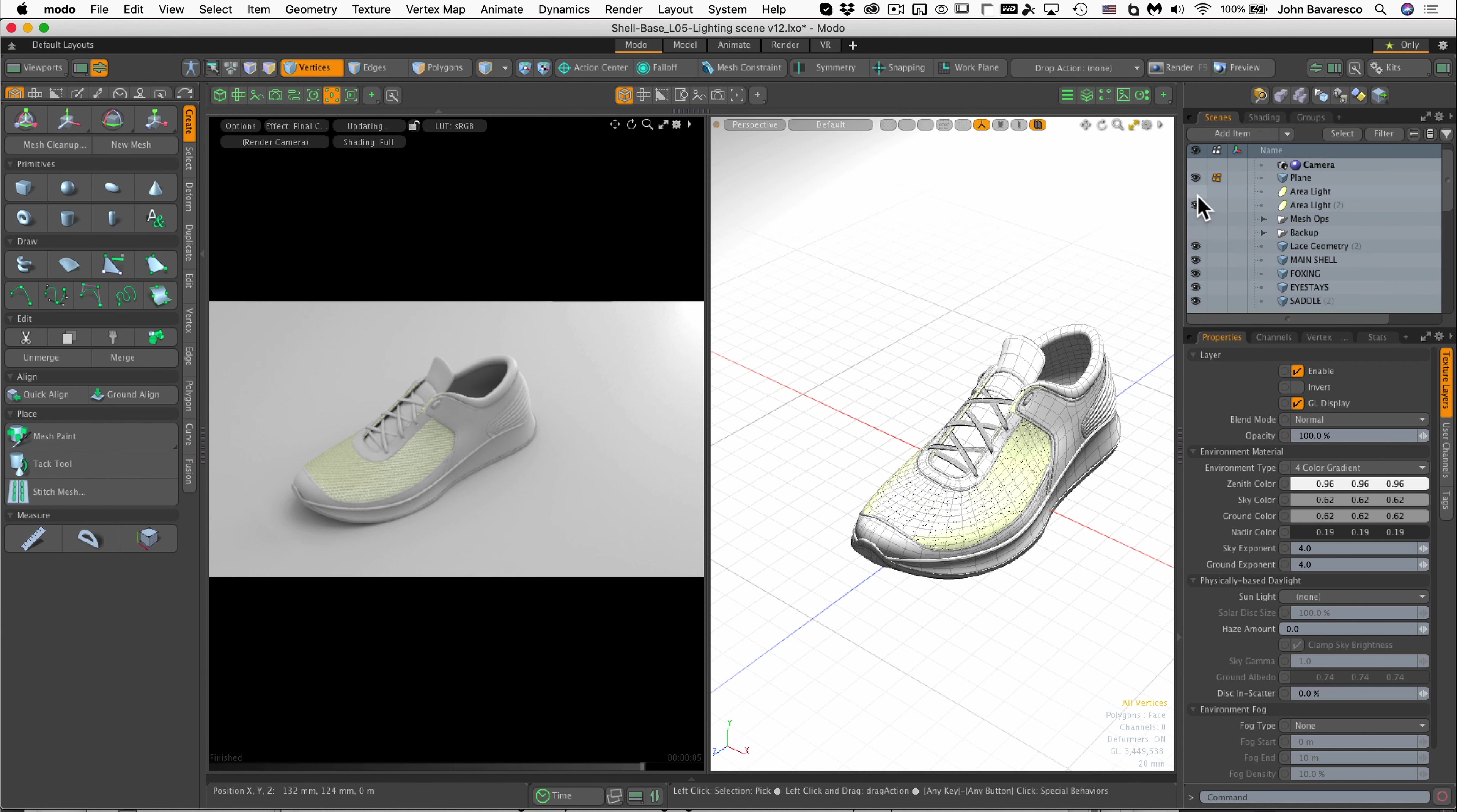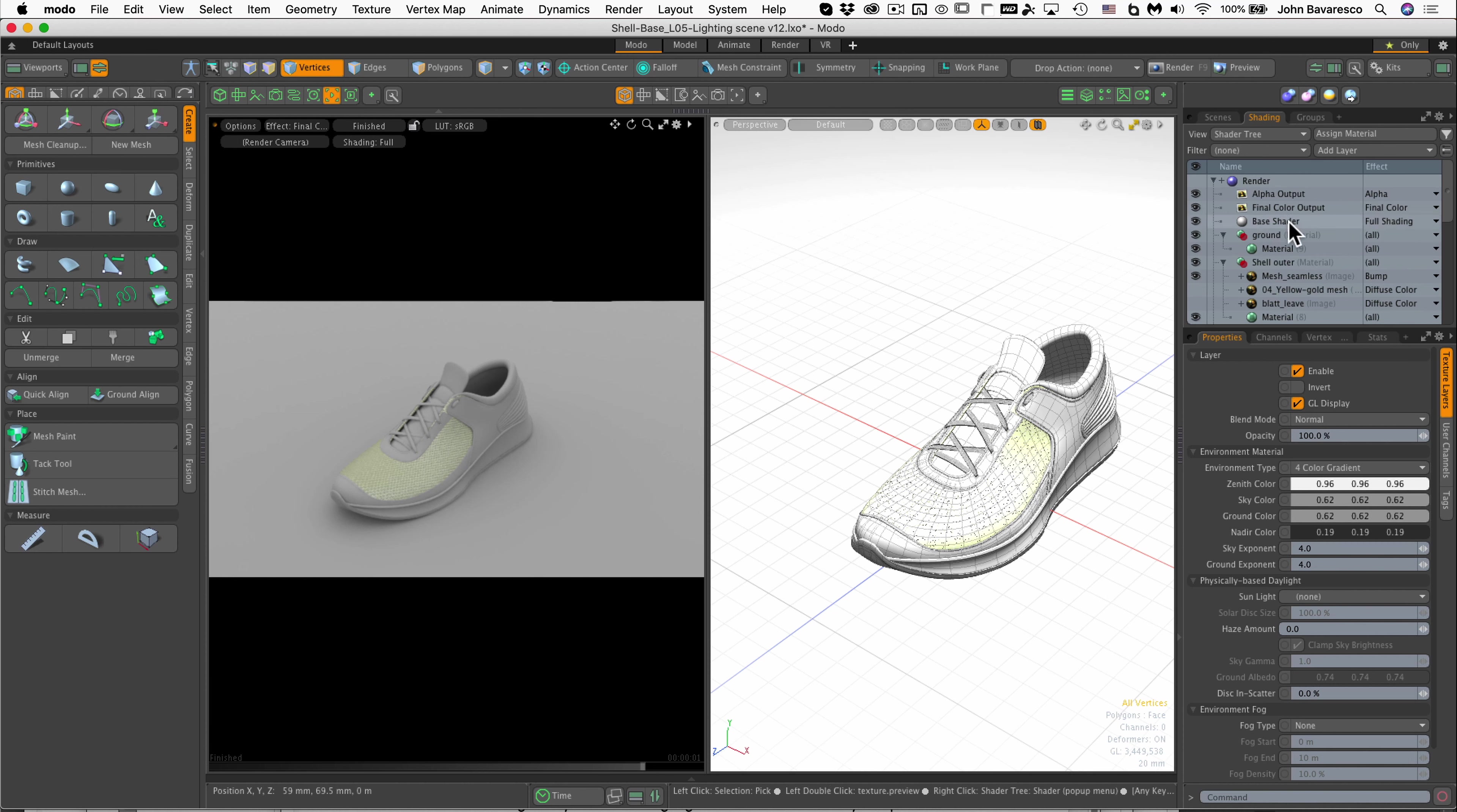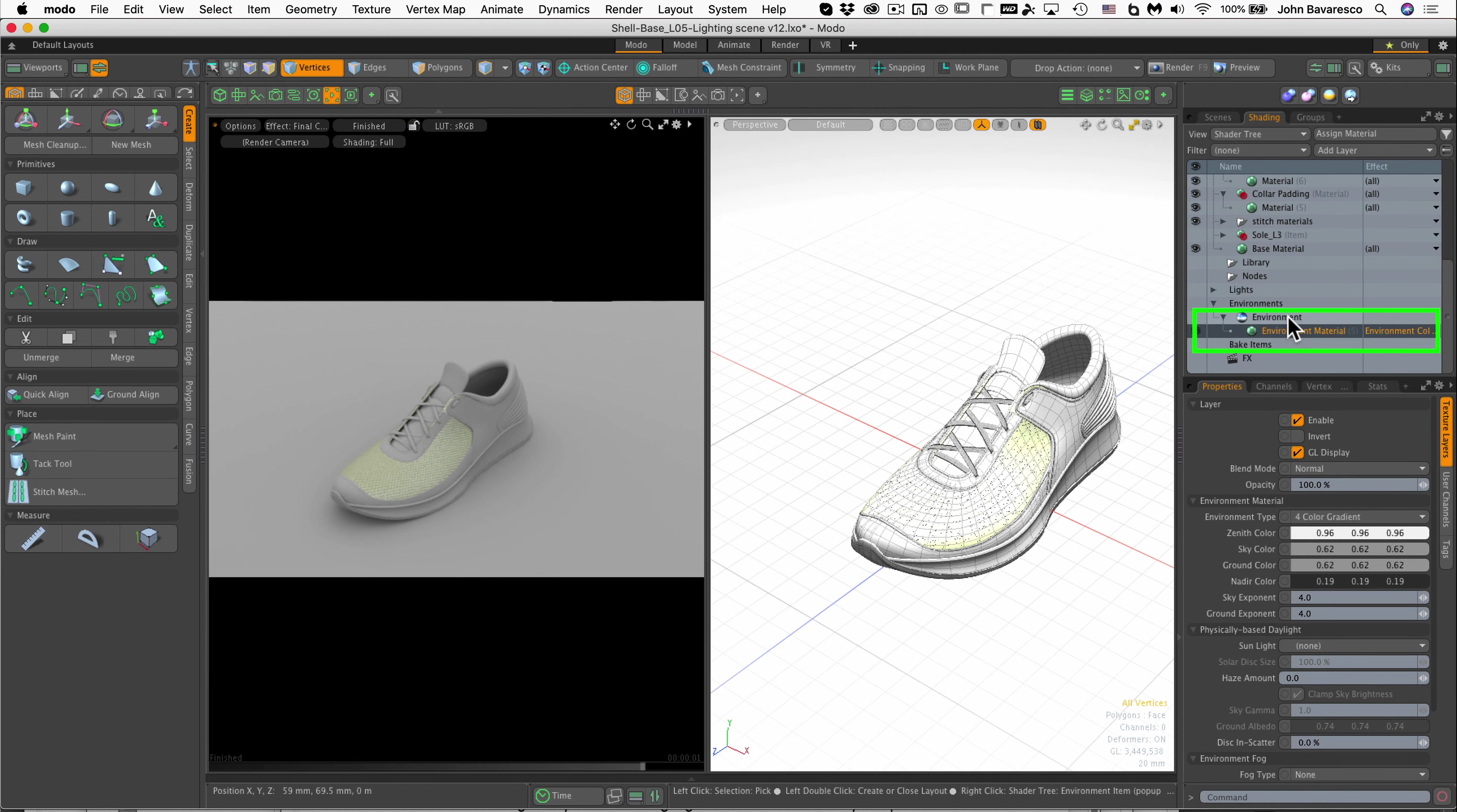I'm going to go ahead and turn off these lights in the scene and you'll see it get a little bit darker. We still have global illumination active so you can actually still see the shoe itself, and the global illumination is being controlled in the shader here at the very bottom under the environments.